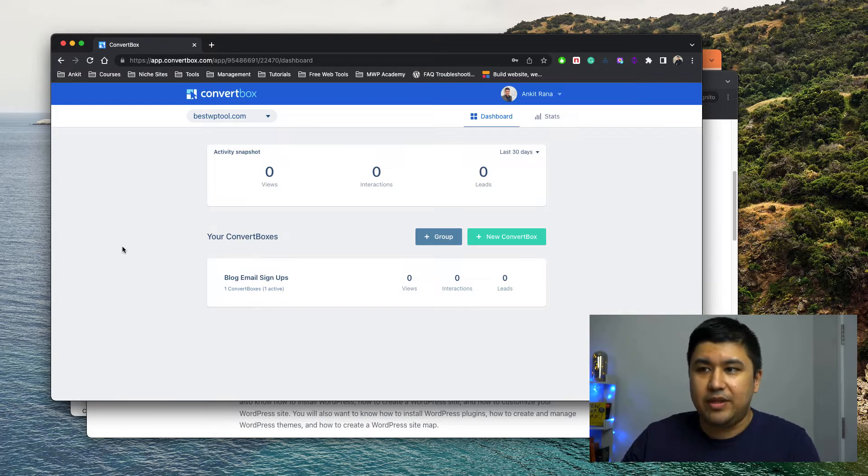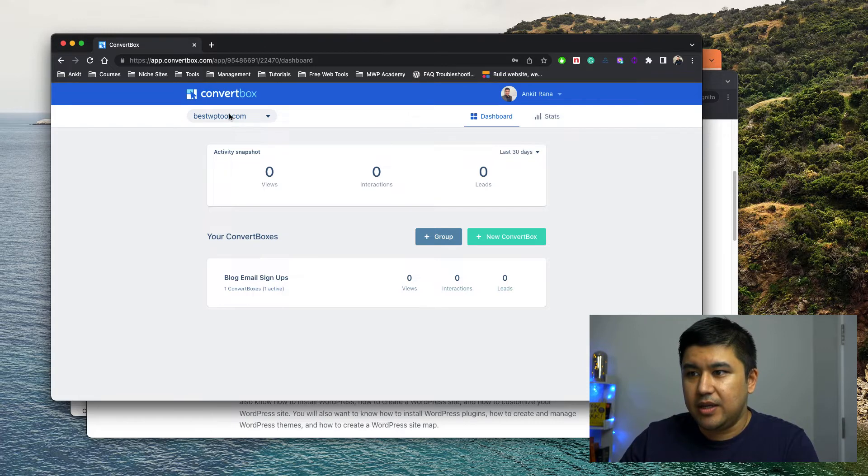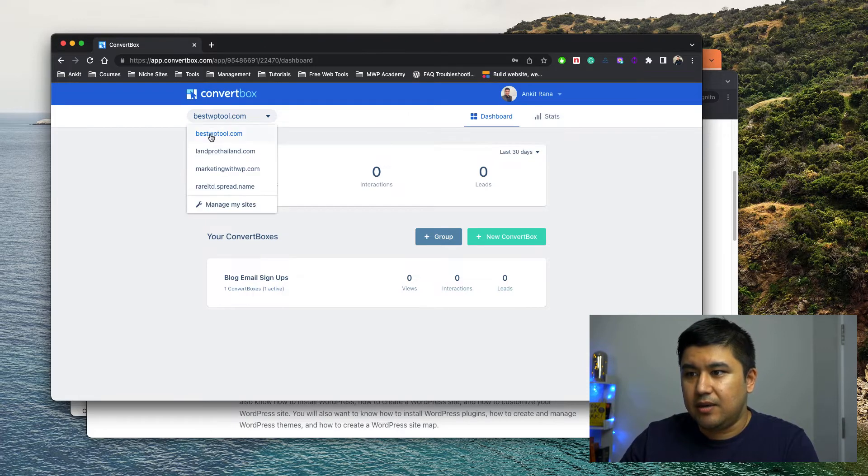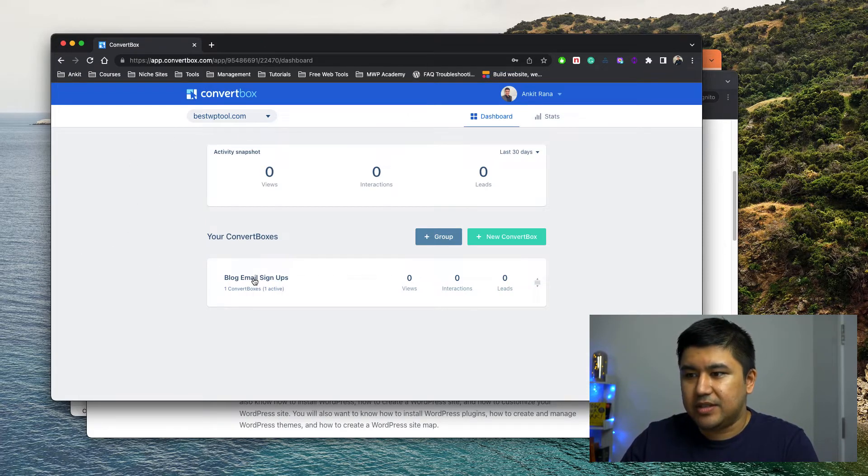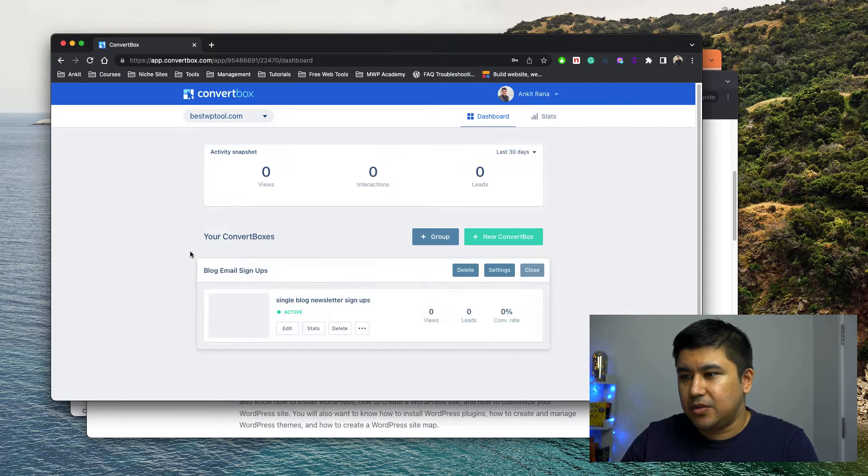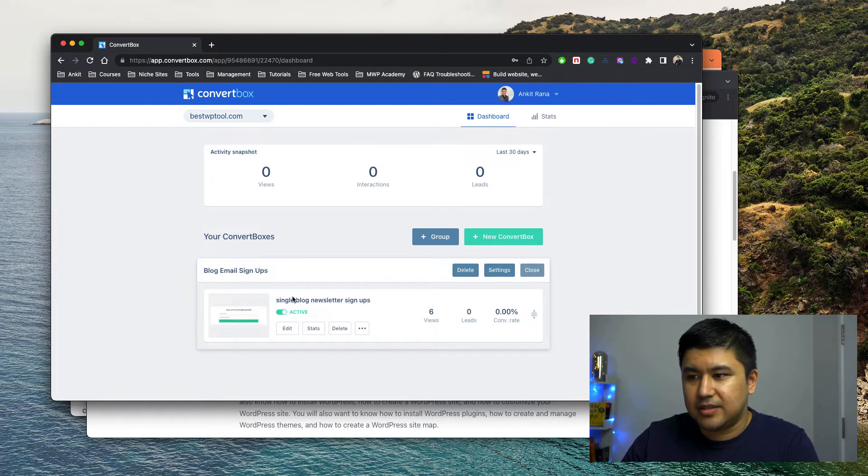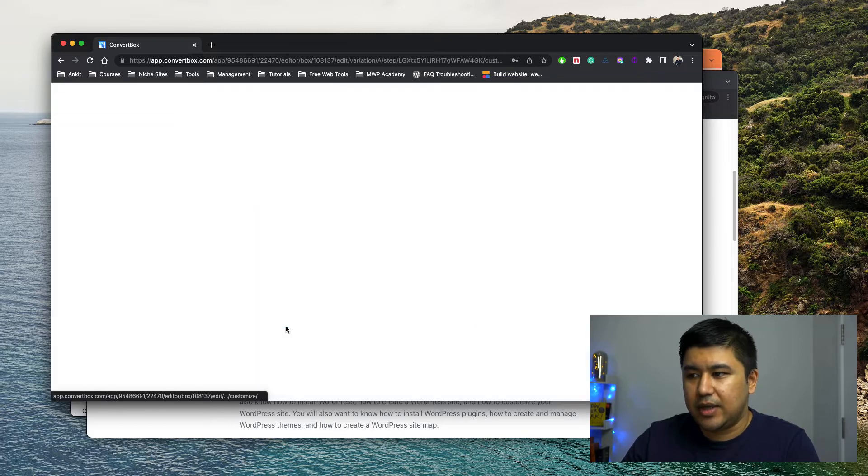What I have done in this in my case is I've created a website already over here and then we have a simple blog email sign up. So that's the group and that's the single blog newsletter sign up element. So let's look at how it looks.